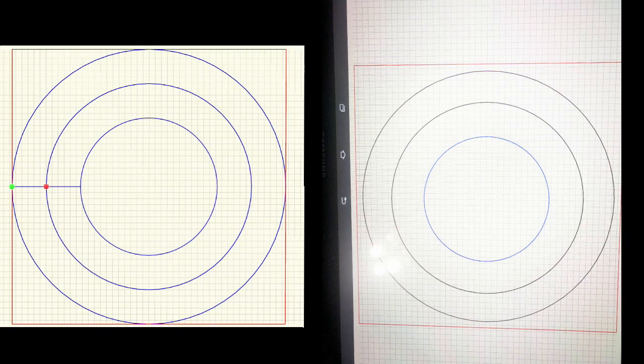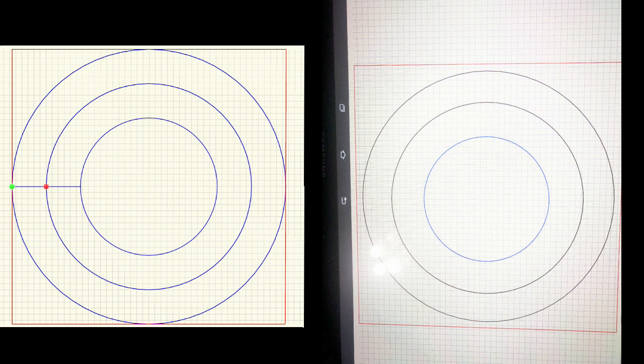There are two general types of digital designs: single segment and multi-segment. The one on the left is a single segment design; the one on the right is a multi-segment design. The difference with a single segment design is that it can be completed in a single stitch. You can create these with V3.